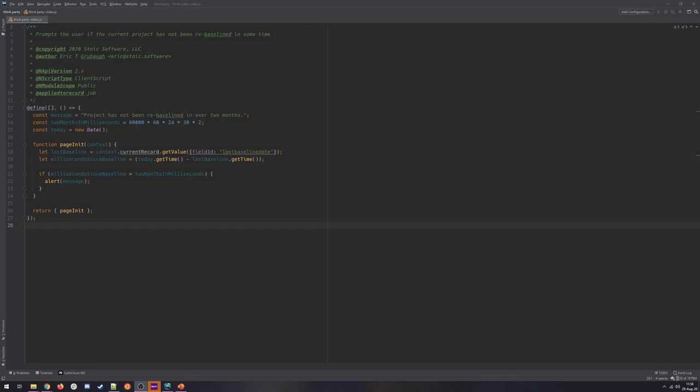To start with, we have this existing client script. It's fairly simple. It is deployed to the project record and it is written in SuiteScript 2.1. Client scripts are a little shaky on their 2.1 support. So if you're following along and get some trouble, just down convert it to 2.0 and you should be okay. The script just looks on page init. It looks to see if the last baseline date of the project is more than two months ago. And it will just give a very simple prompt, alerting the user as such.